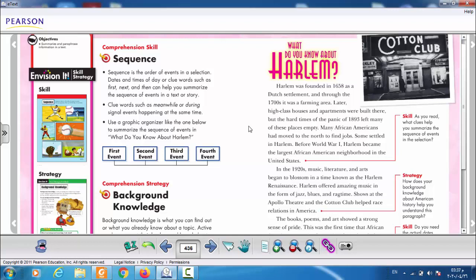Any story starts with the exposition, which is the setting of the story and how the writer introduces the characters, and then we go to the rising action, then the climax, the falling action, and finally the end of the story. This is how the writer builds his story from beginning to end — that's what we call a sequence. A sequence is the order of events in a story.